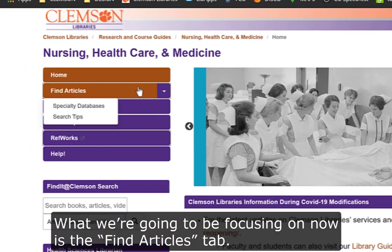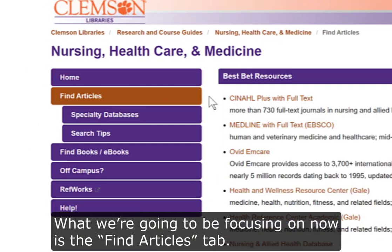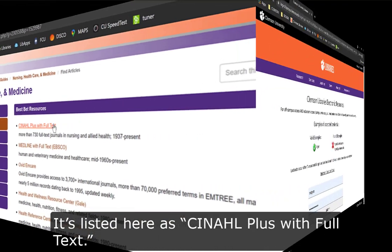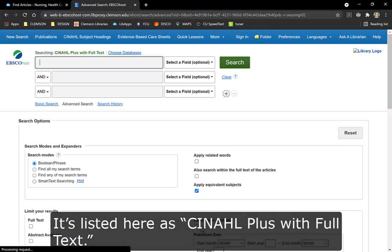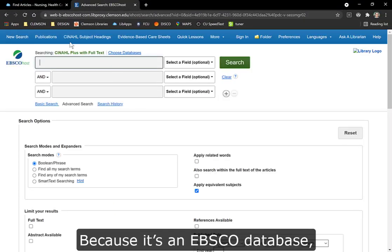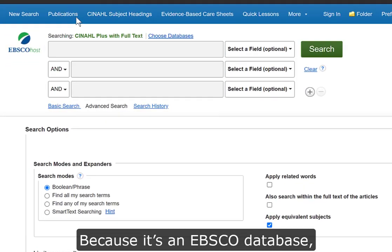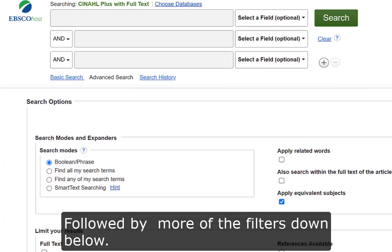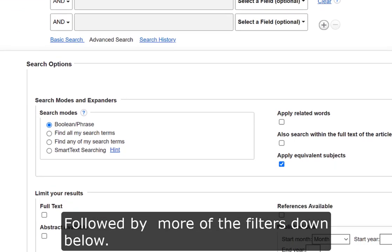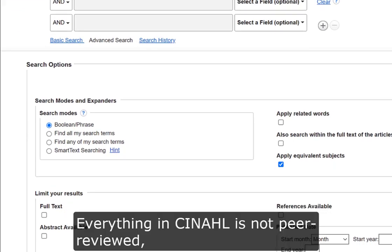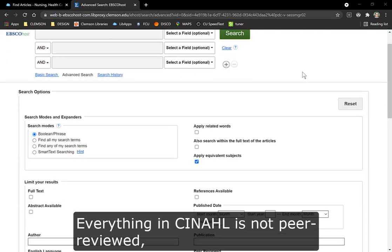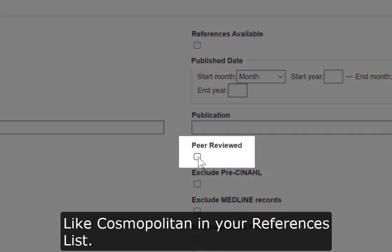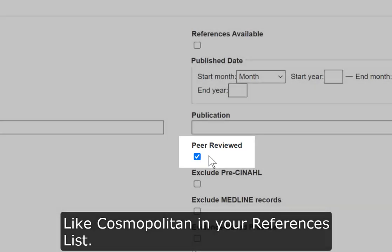What we're going to be focusing on now is the Find Articles tab. Let's start with CINAHL — it's listed here as CINAHL Plus with Full Text. Because it's an EBSCO database, we have three search boxes up at the top followed by more filters down below. Everything in CINAHL is not peer reviewed, so the peer review filter will help you avoid citing something like Cosmopolitan in your references list.